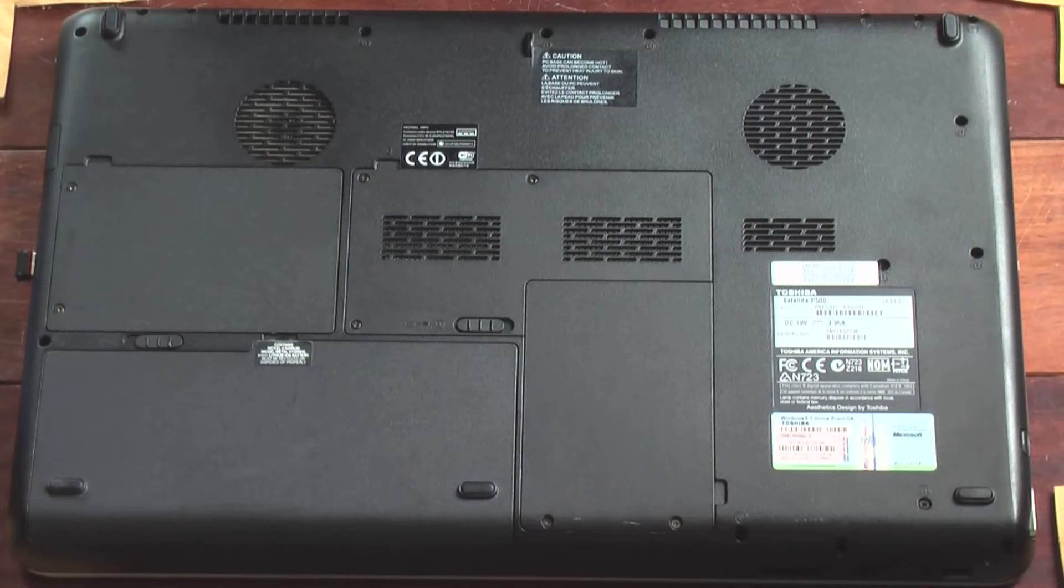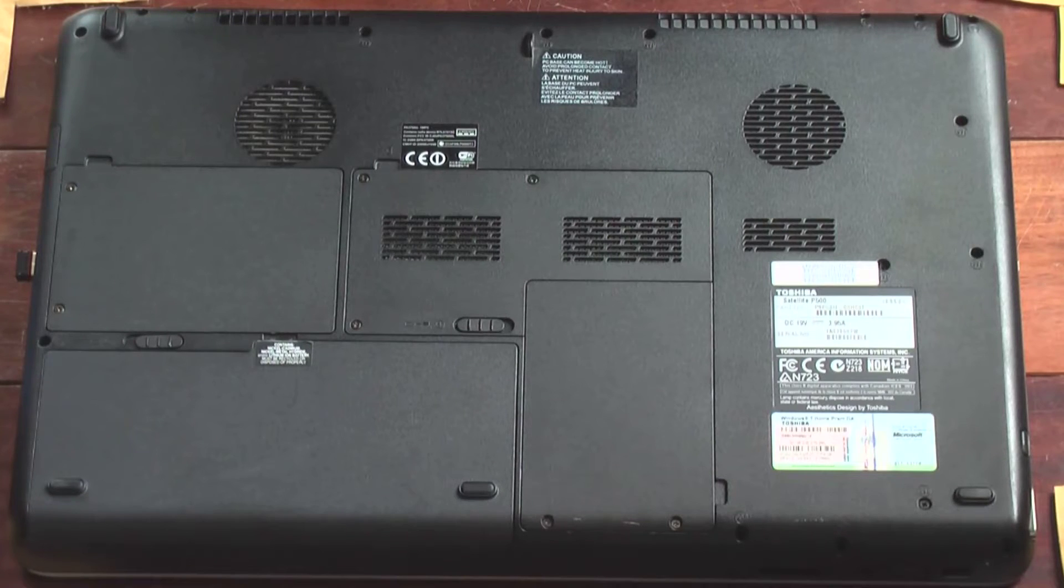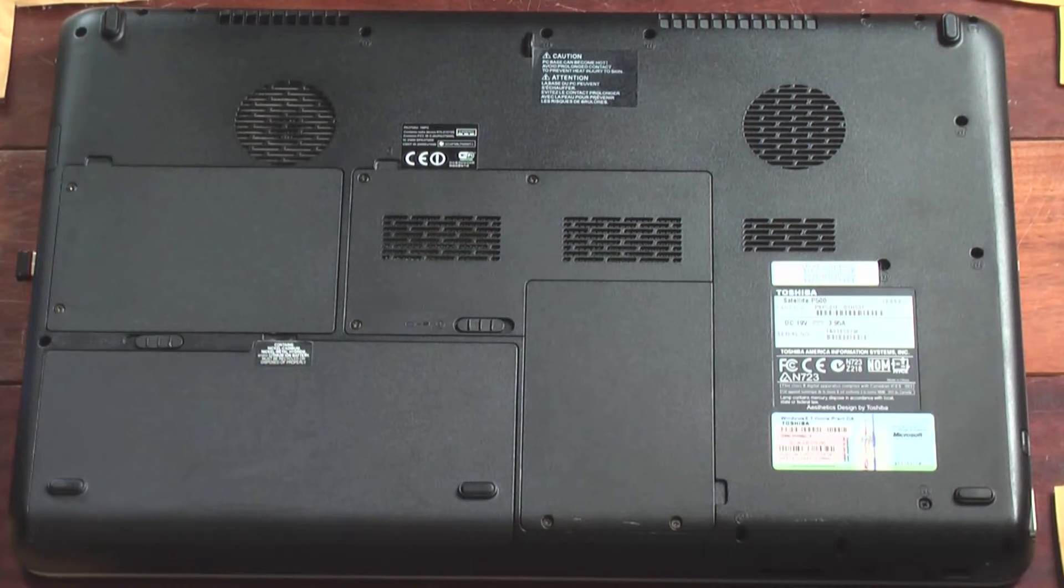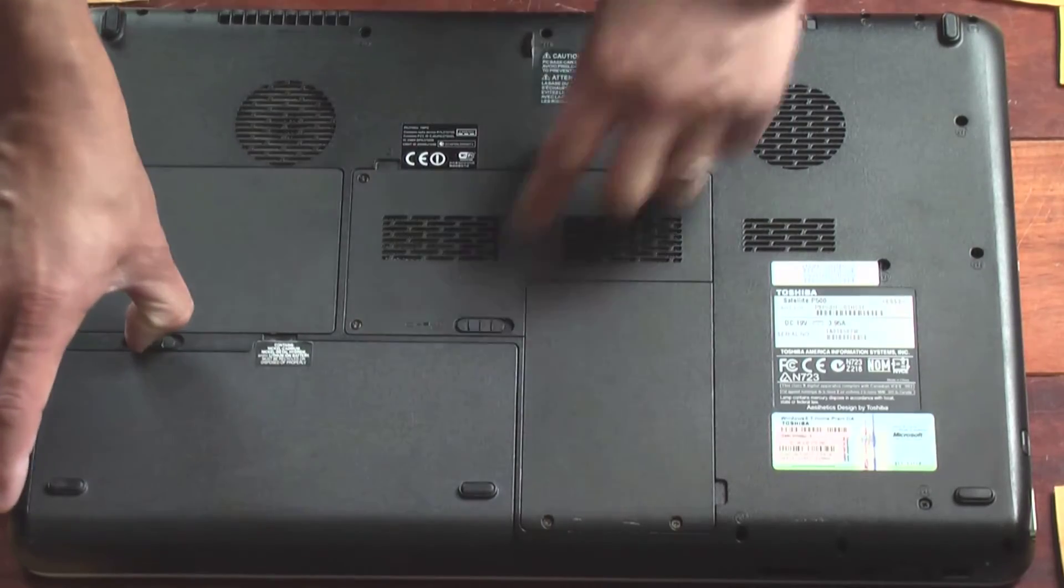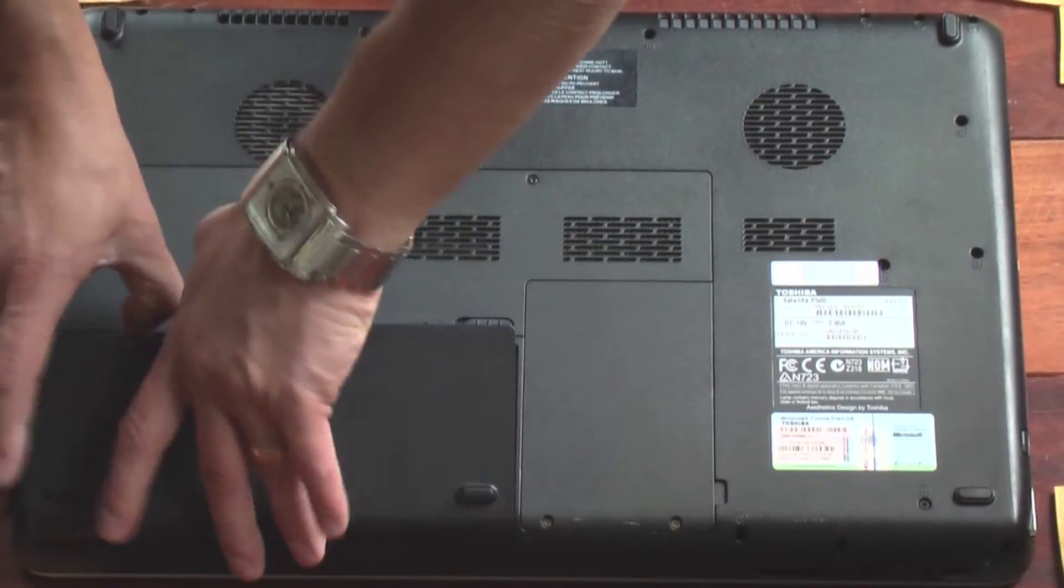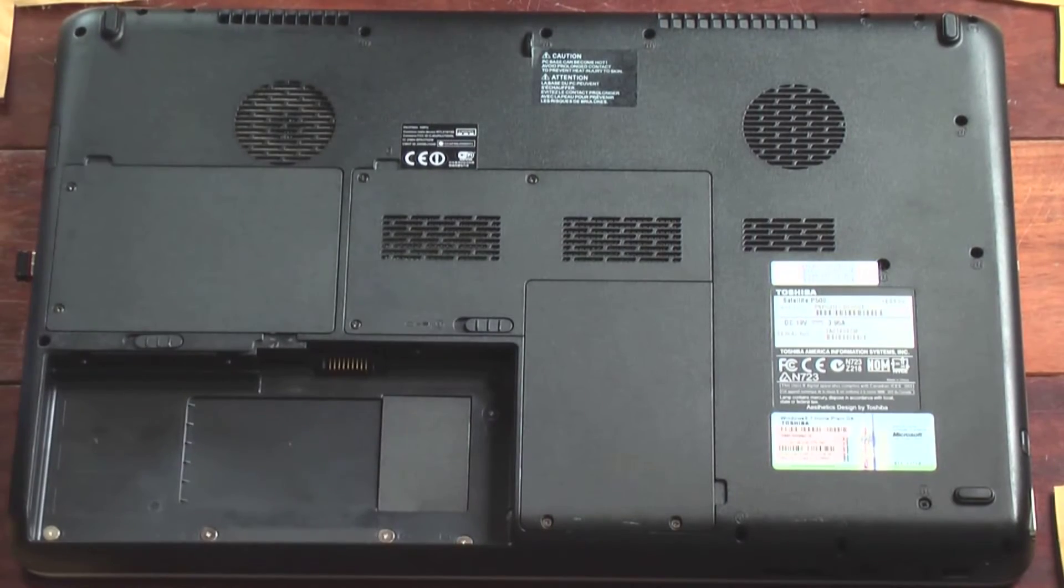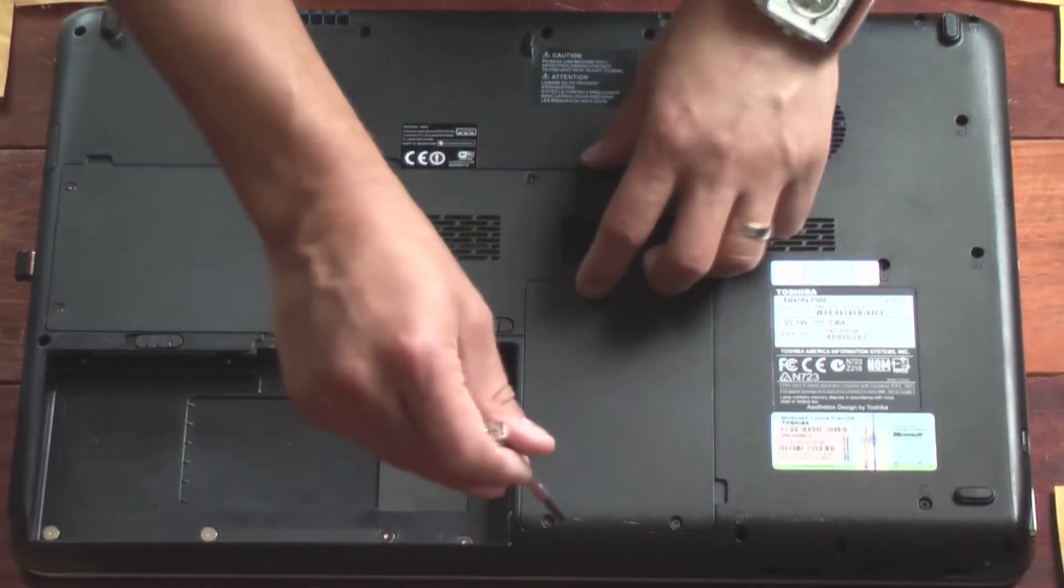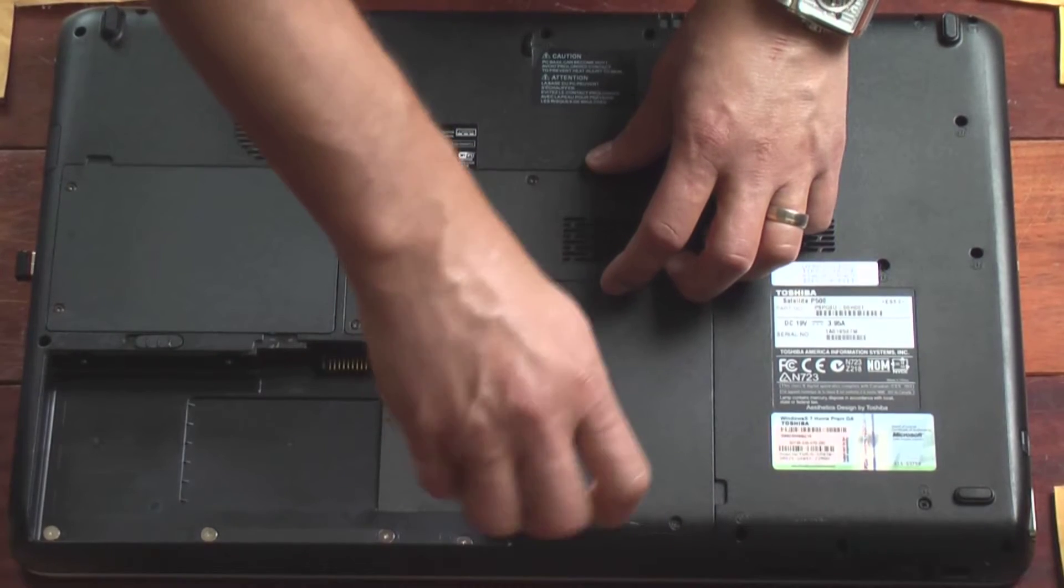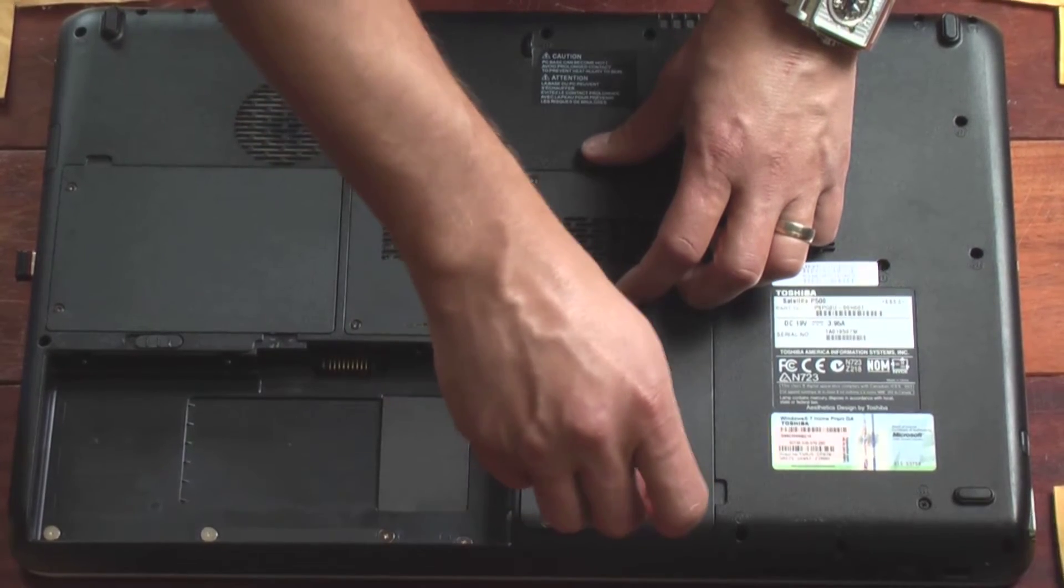Anytime you're adding RAM, hard drives, really doing any work on a laptop, you need to make sure that there's no power going to it. So make sure that the AC adapter is removed and then we just have to remove the battery. So now there's no power and we're going to tackle this hard drive with a small Phillips screwdriver.